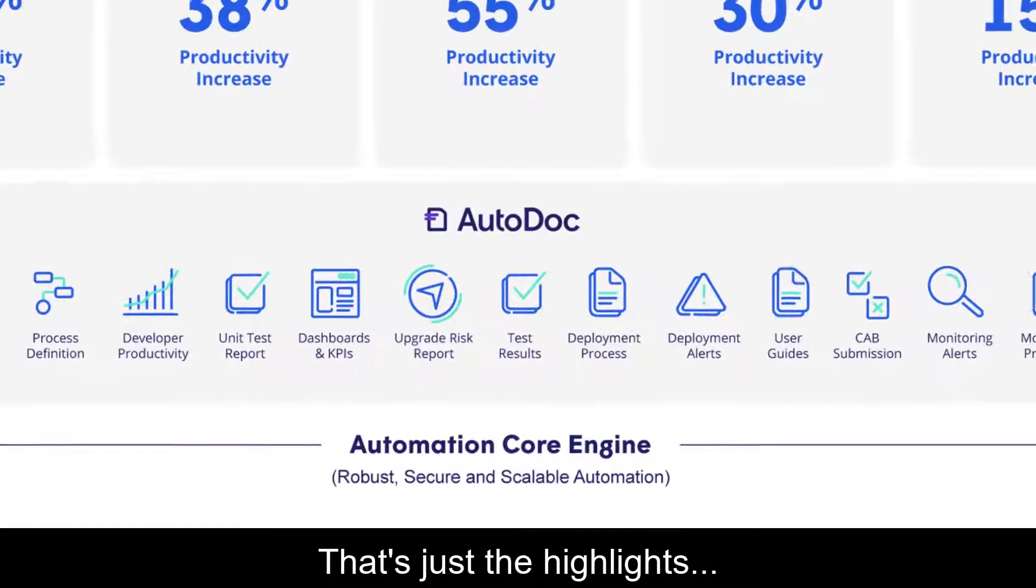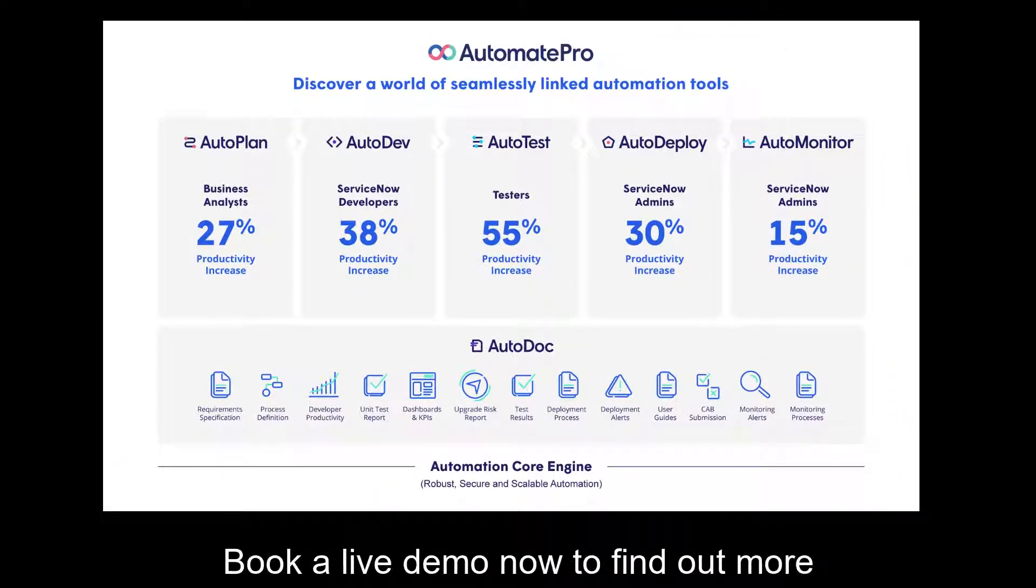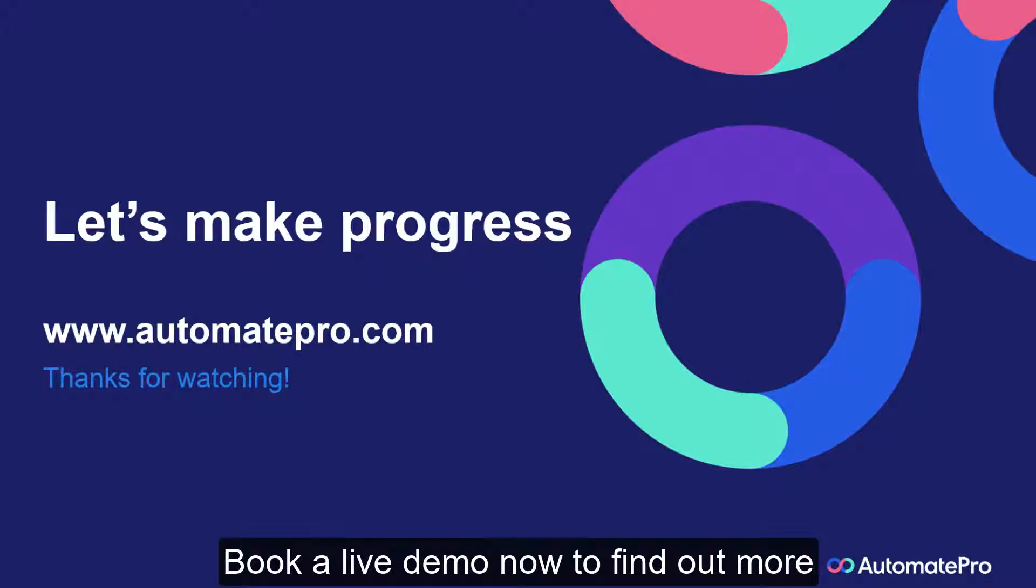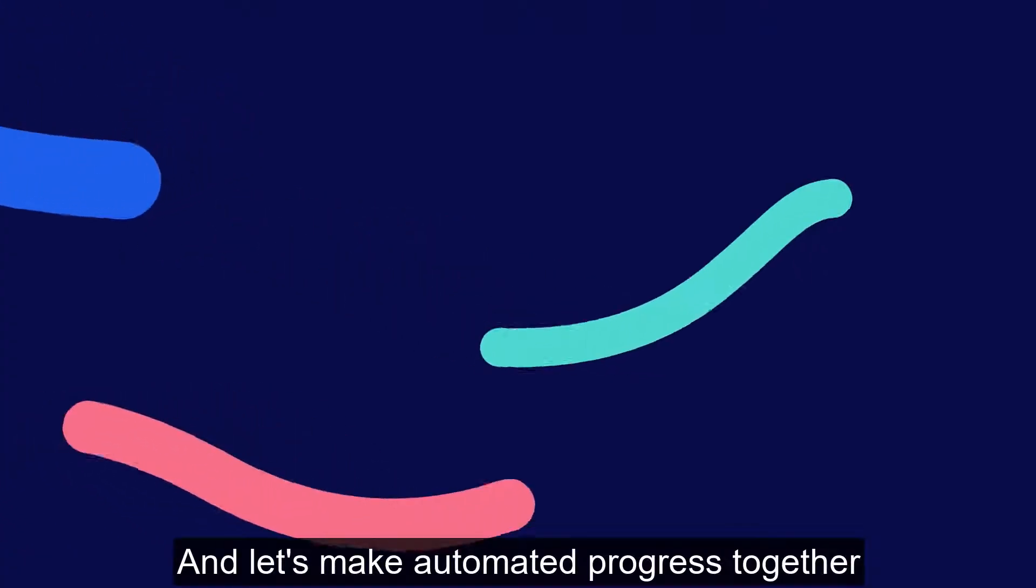That's just the highlights. Book a live demo now to find out more. And let's make automated progress together.